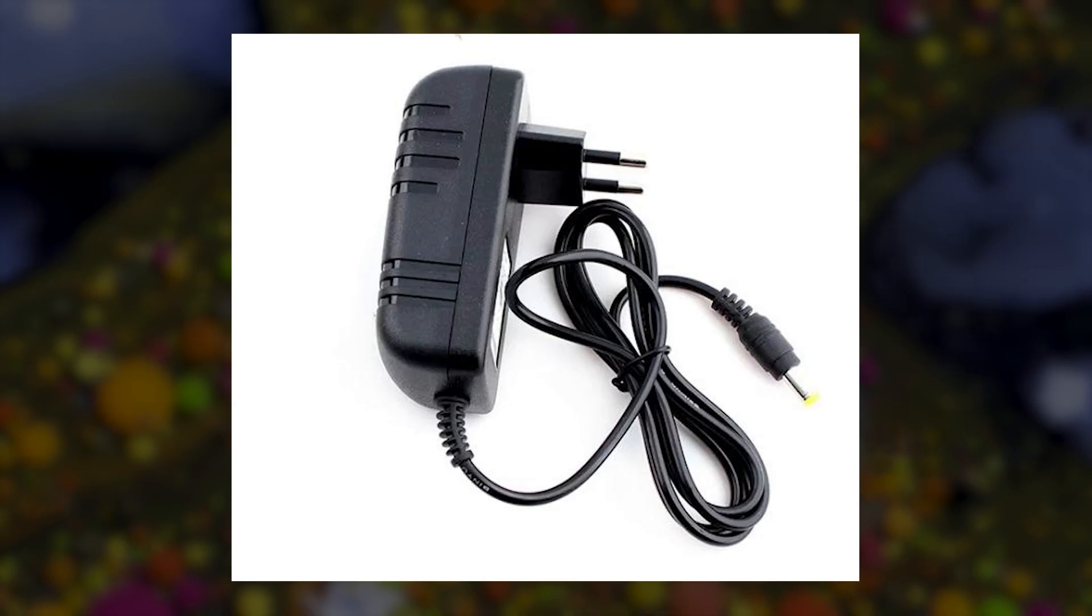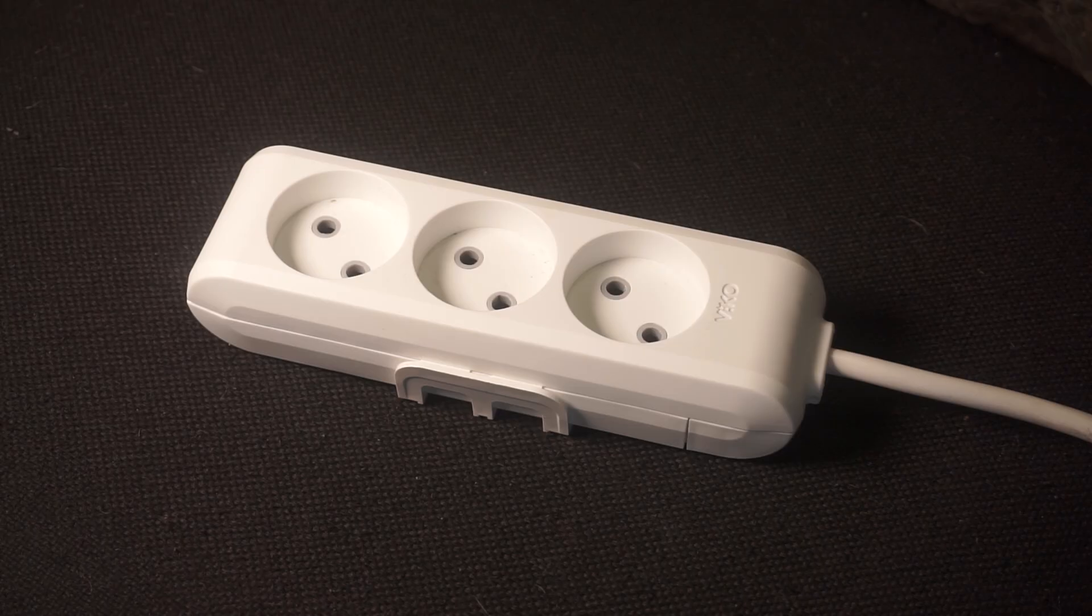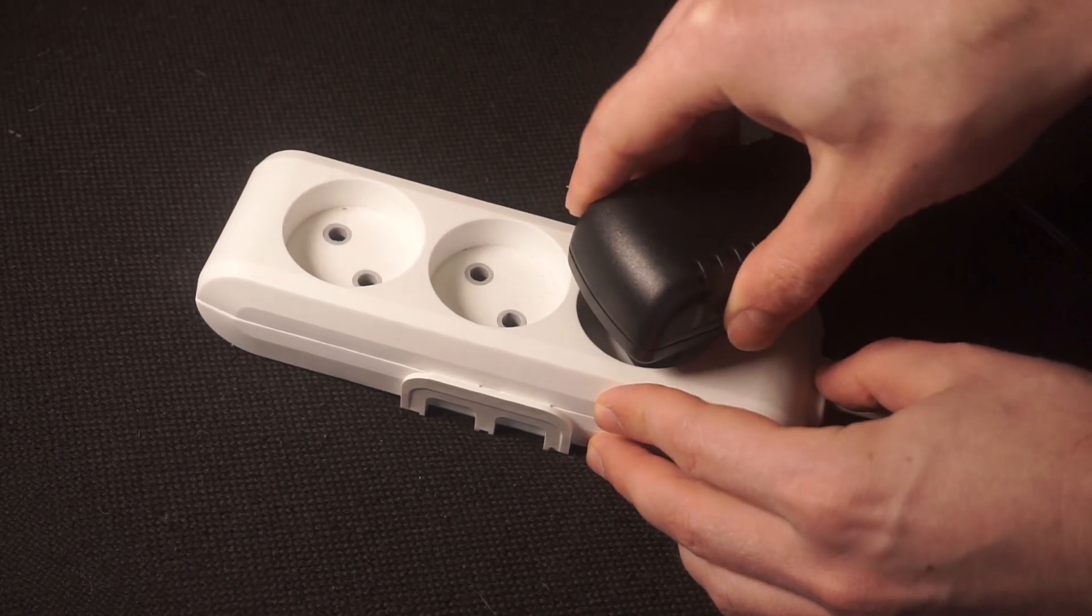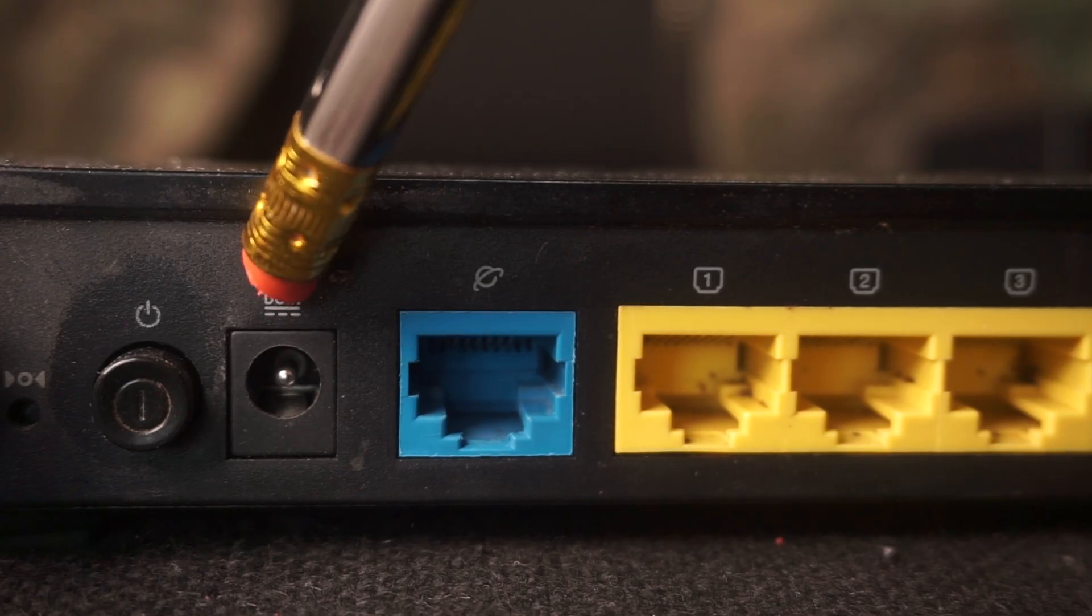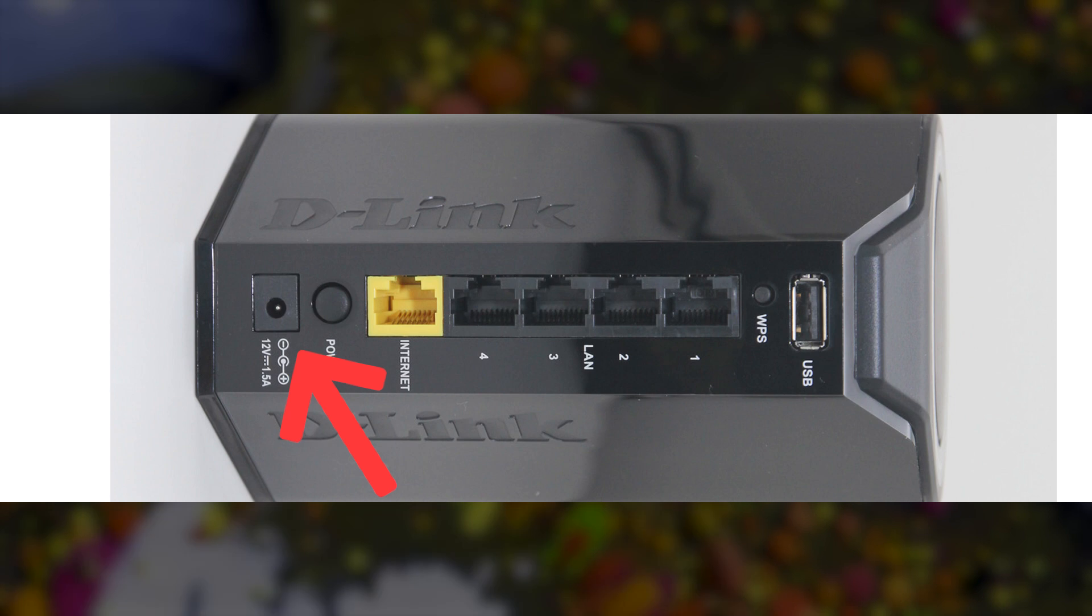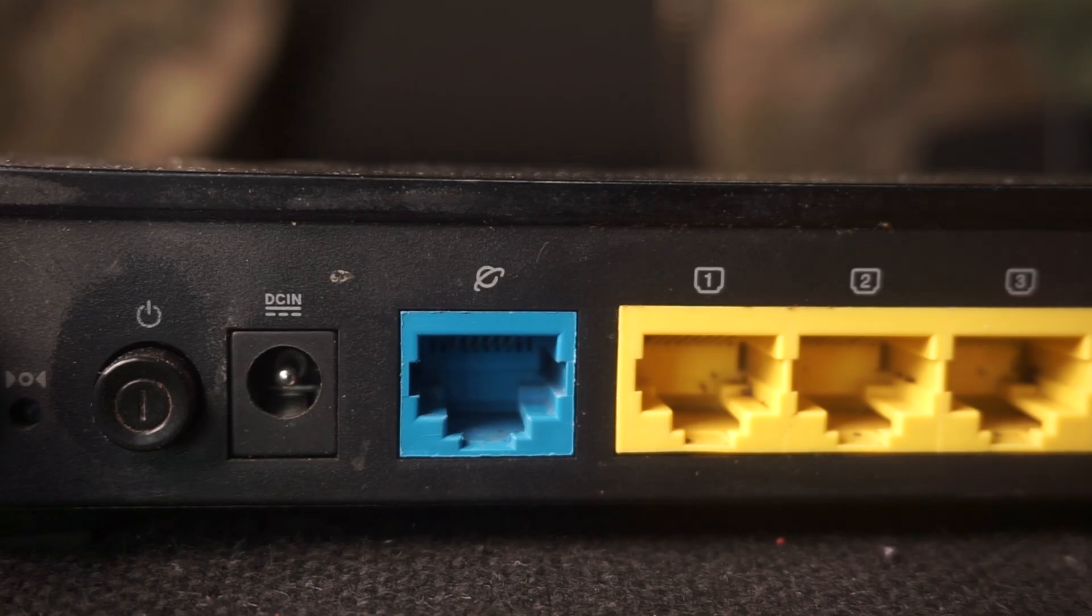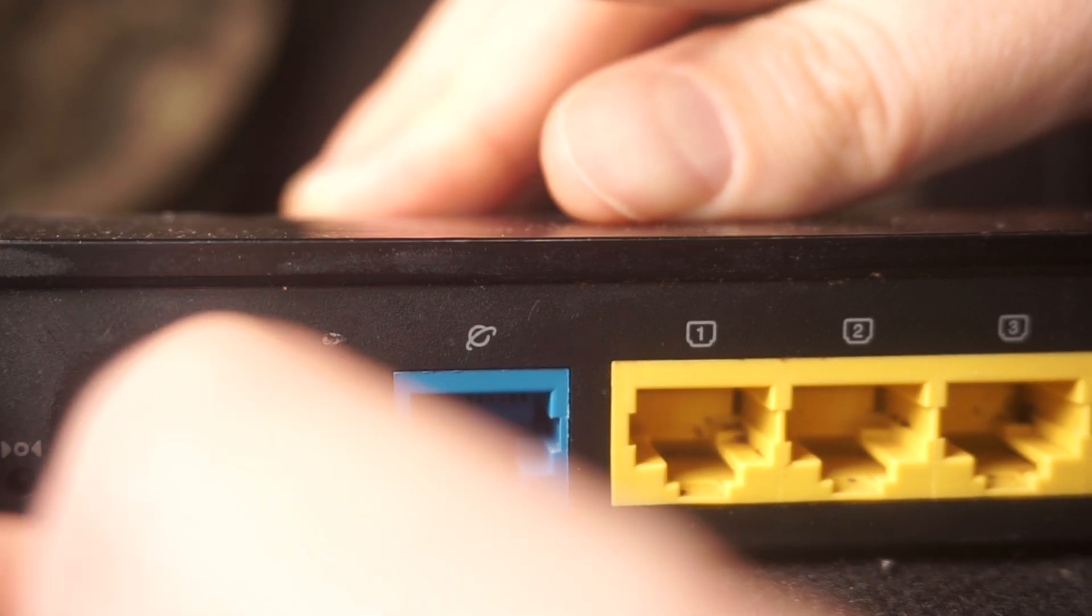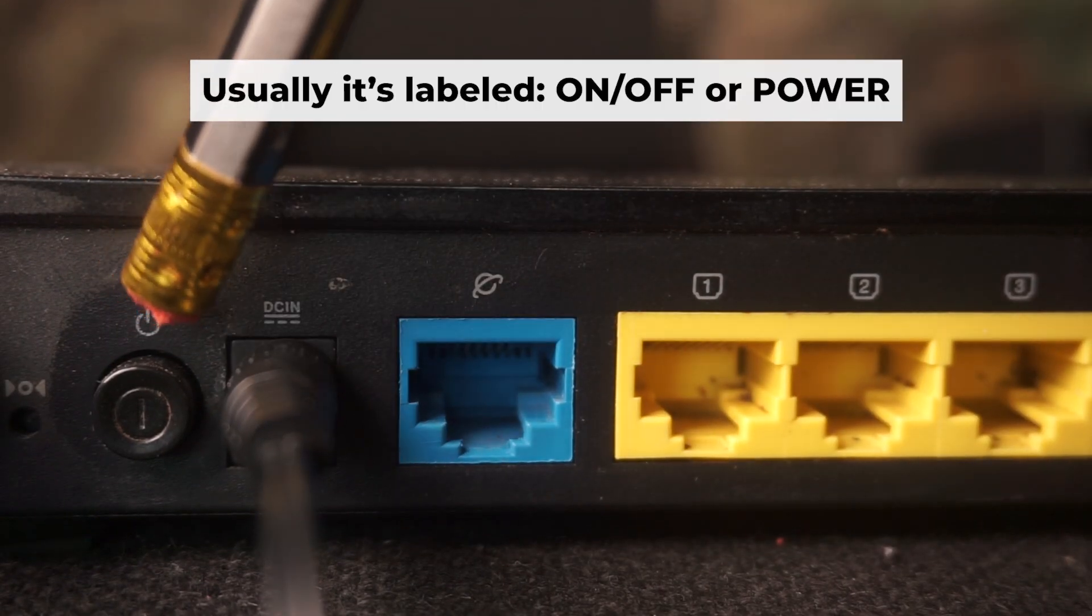So the first thing that you will need to do is to turn on your router. Take the power adapter, plug one end of the power adapter into an outlet, and the other into the router.